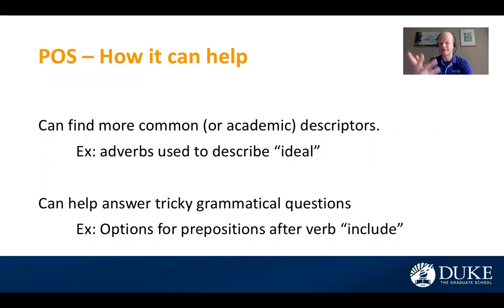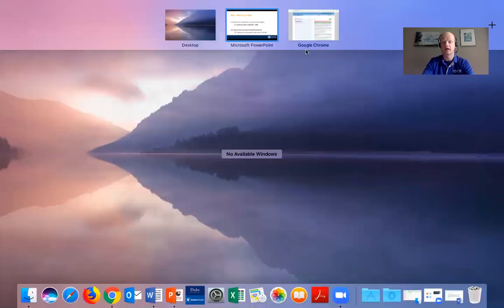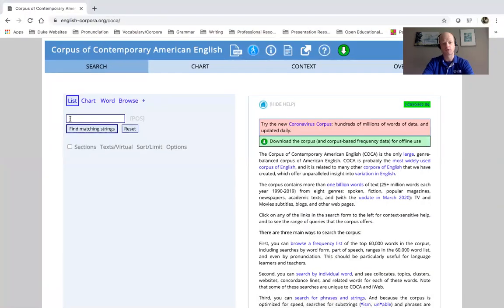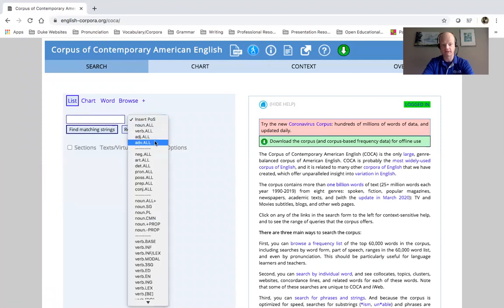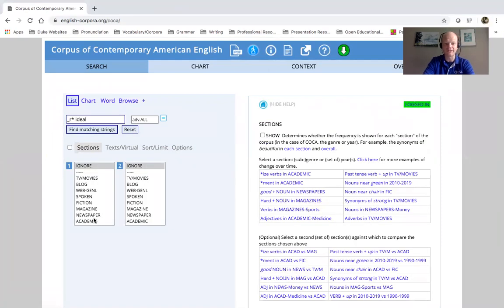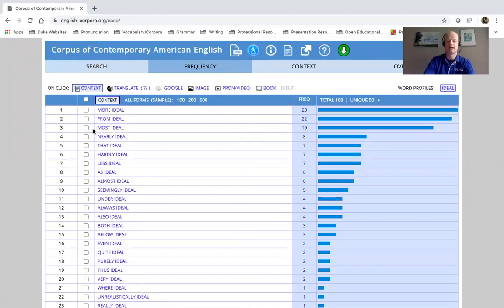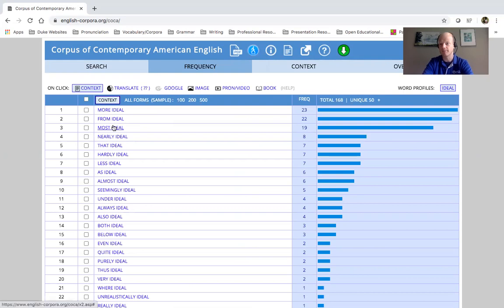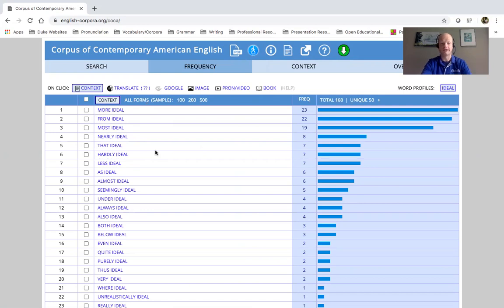So the first one: adverbs used to describe 'ideal.' I'll go to the corpus and insert part of speech adverb and then 'ideal,' and I want this in the academic context. Here we see some of these common adverbs — not surprisingly they are qualifiers or modifiers: more ideal, most ideal, nearly ideal, less ideal. So here's an example of what you might find for that search.